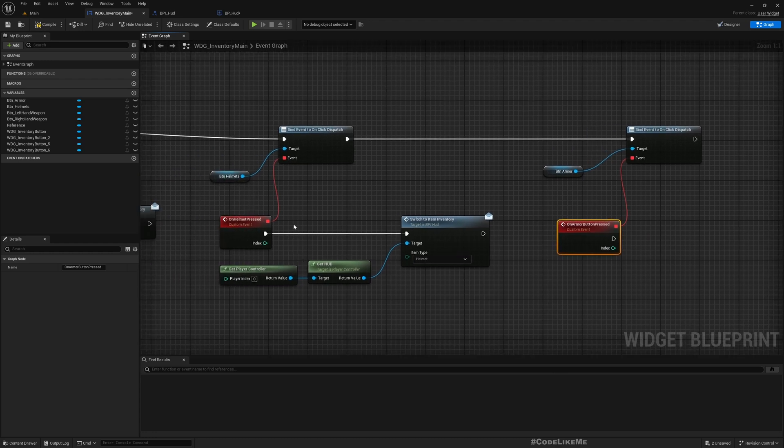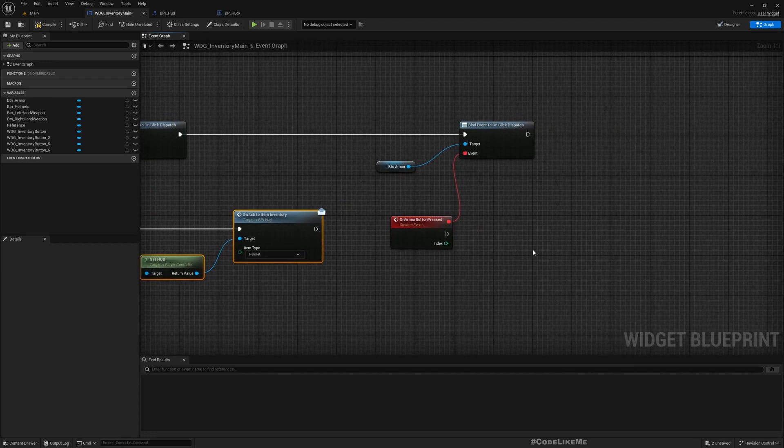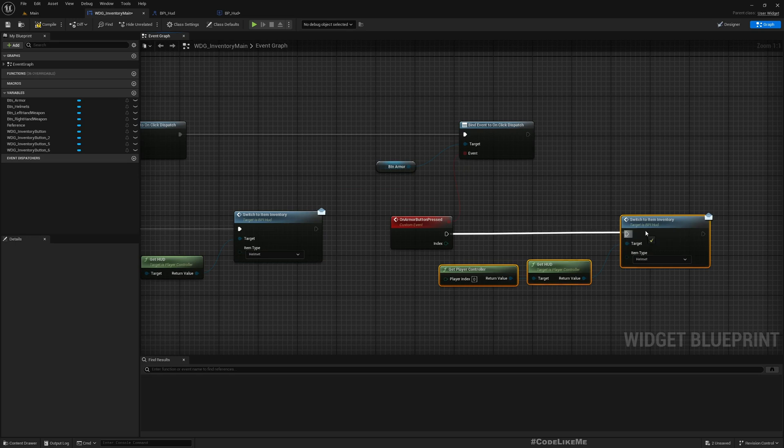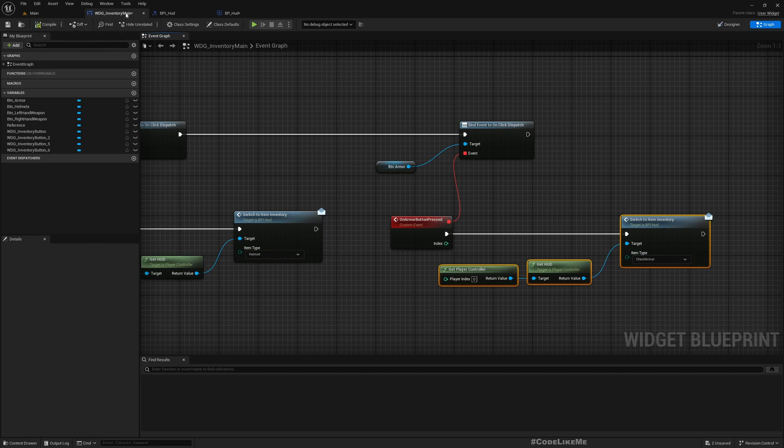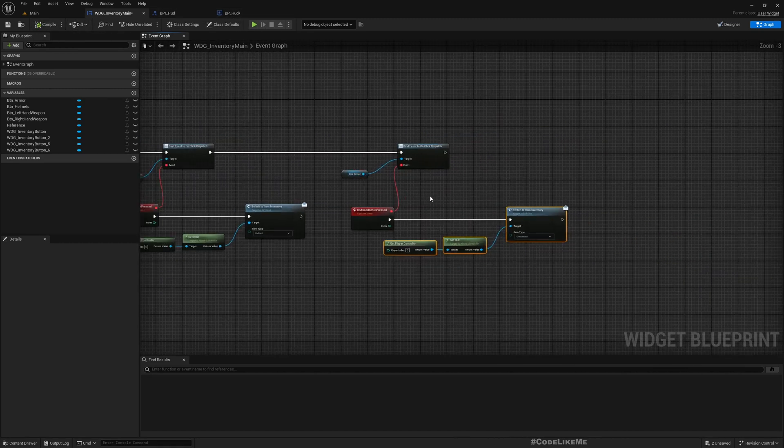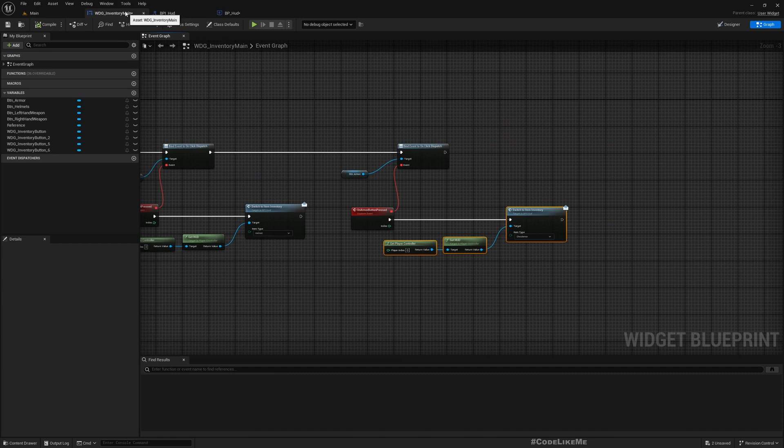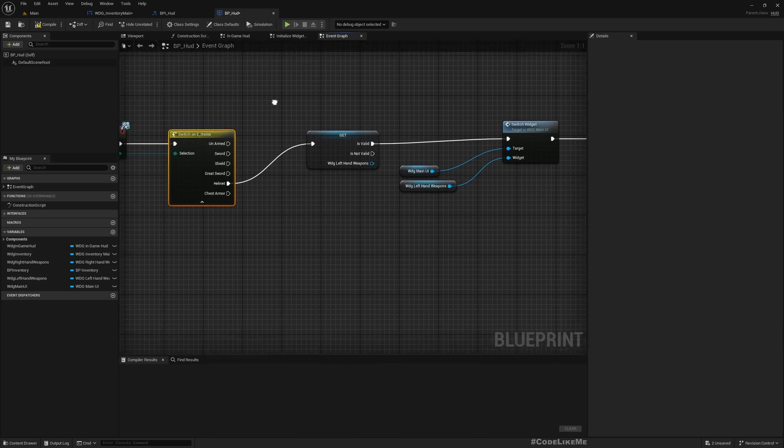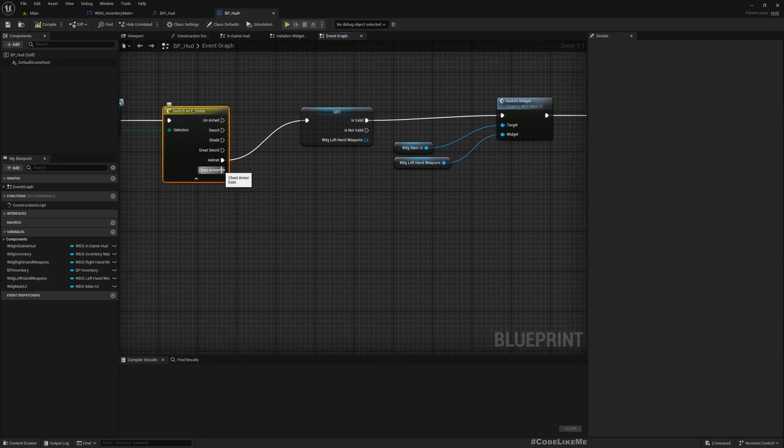I can call the same function just like for helmets, but instead of item type helmet, I can pass chest armor. That's all I had to do in the inventory main widget.